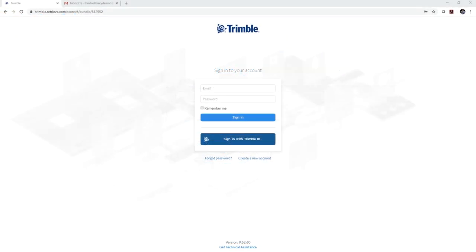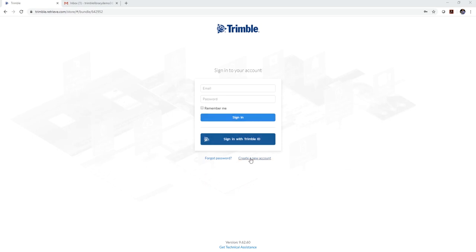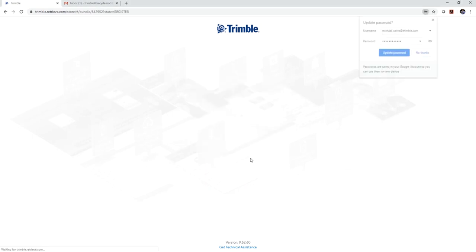So what I want to do is show you how to get started using the Trimble library and get access to the Become an Expert training courses. So for a new user you're going to go to Trimble.Retrieve.com and instead of signing in, you want to create a new account.